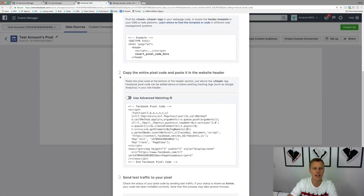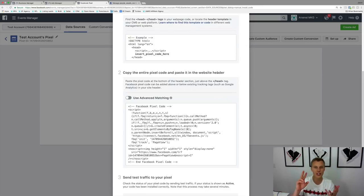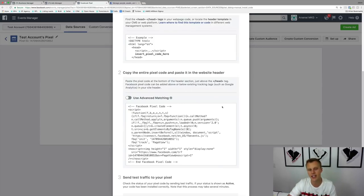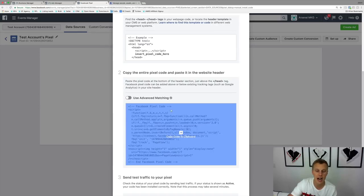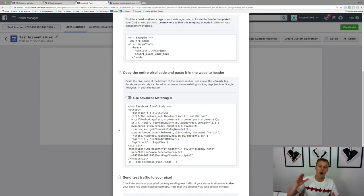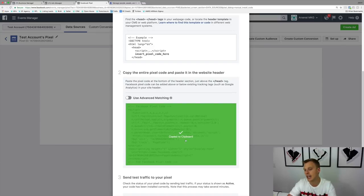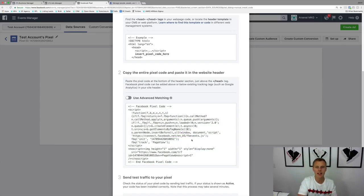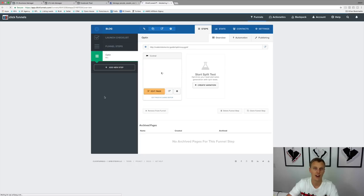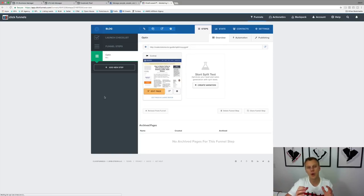I usually skip step one and go to step two: 'Copy the entire pixel code and paste it into the website header.' This works whether you're using WordPress, LeadPages, ClickFunnels, or whatever you're using. Hover over it and you'll see 'Copy code to clipboard.' You don't need to understand what the code means — just click it, copy it to clipboard, and then go paste it into your website builder, landing page builder, or funnel builder.